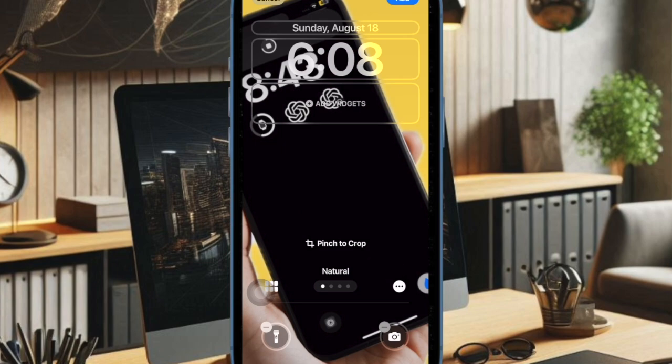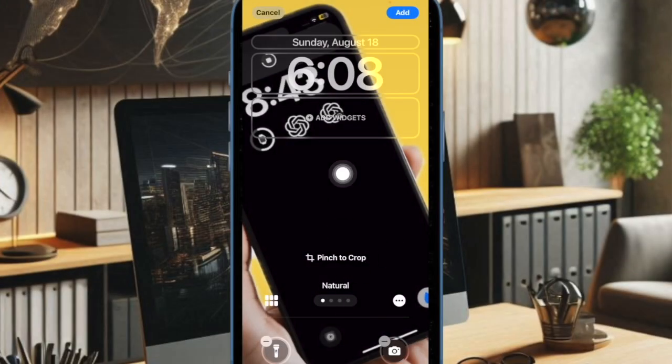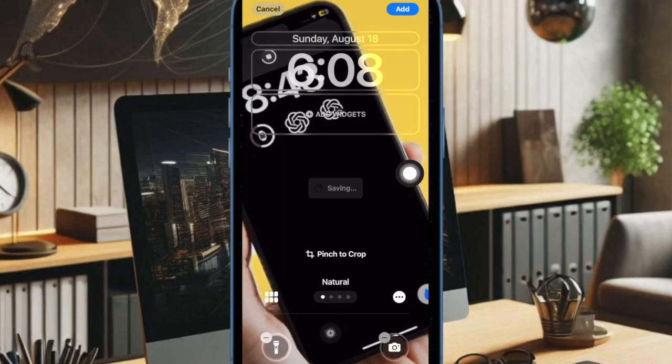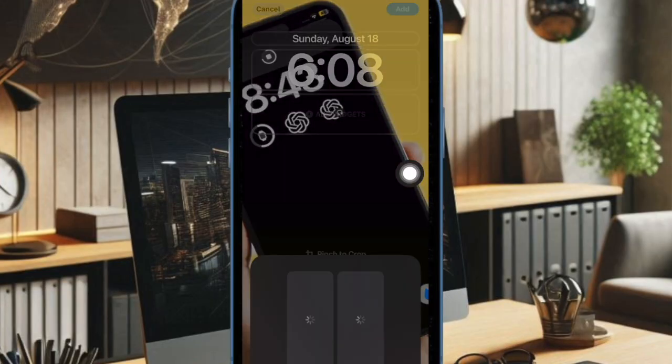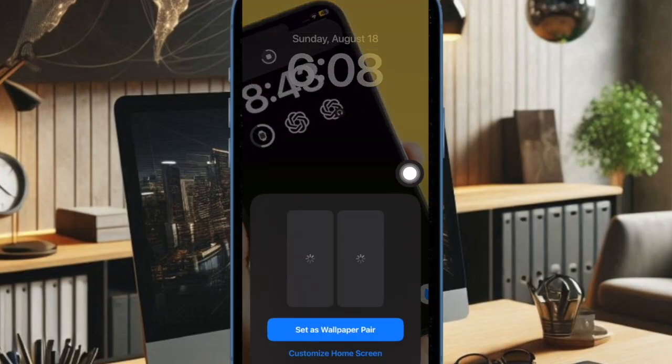And once you have selected the preferred shuffle frequency, you have to tap on the add button at the top, and finally you can set it as the wallpaper pair or customize the home screen separately.